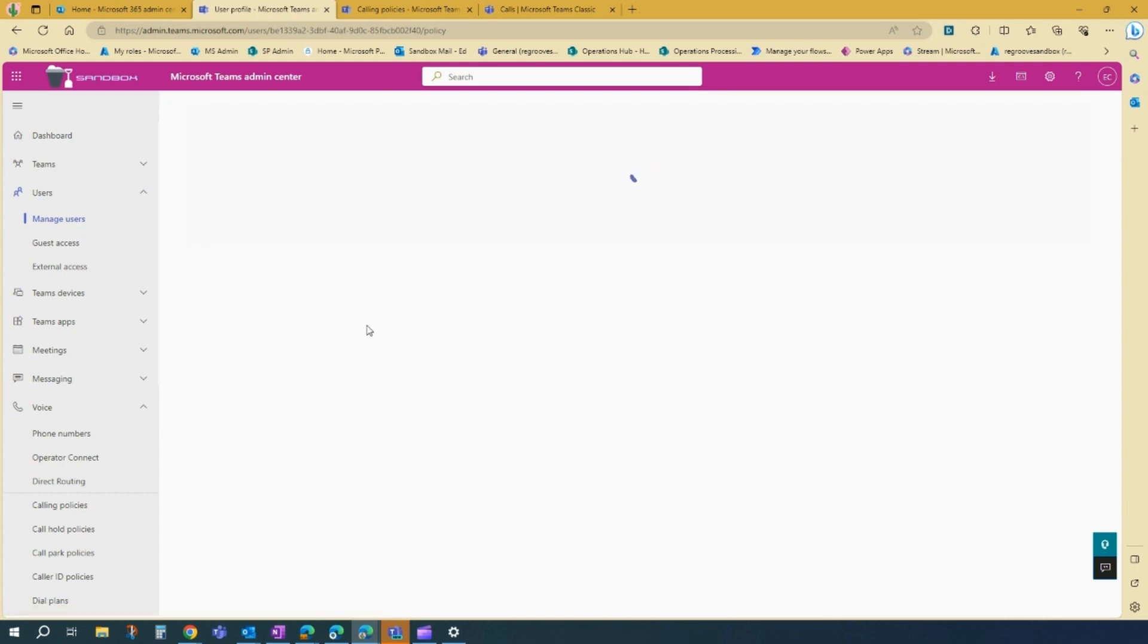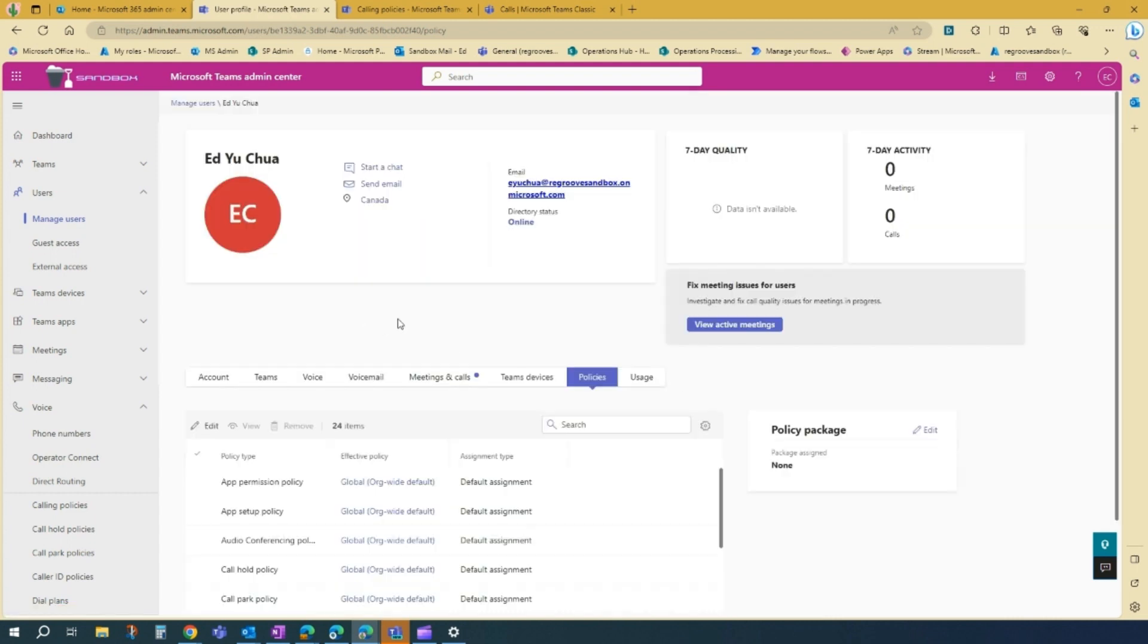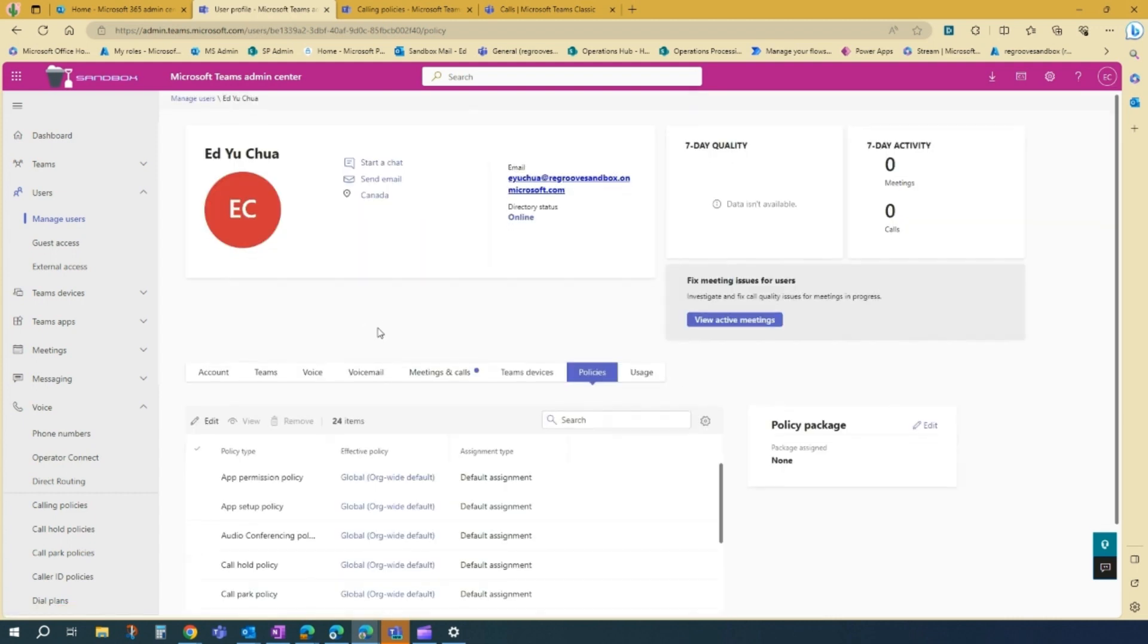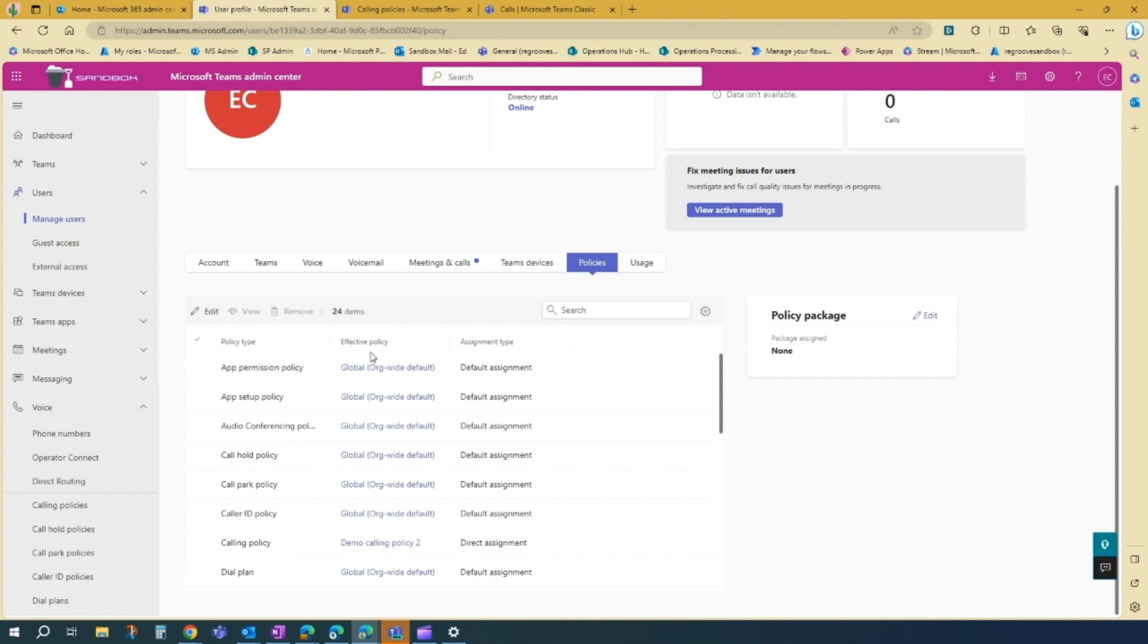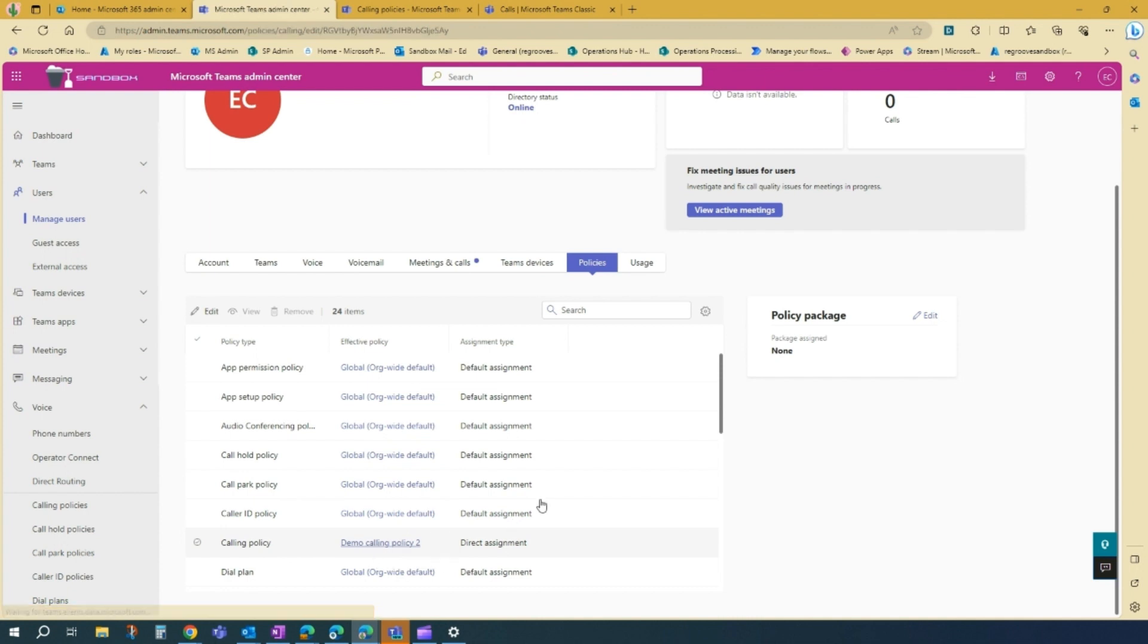And once it loads, you'll see under call policy, it's already assigned demo call policy 2, the one that we created.